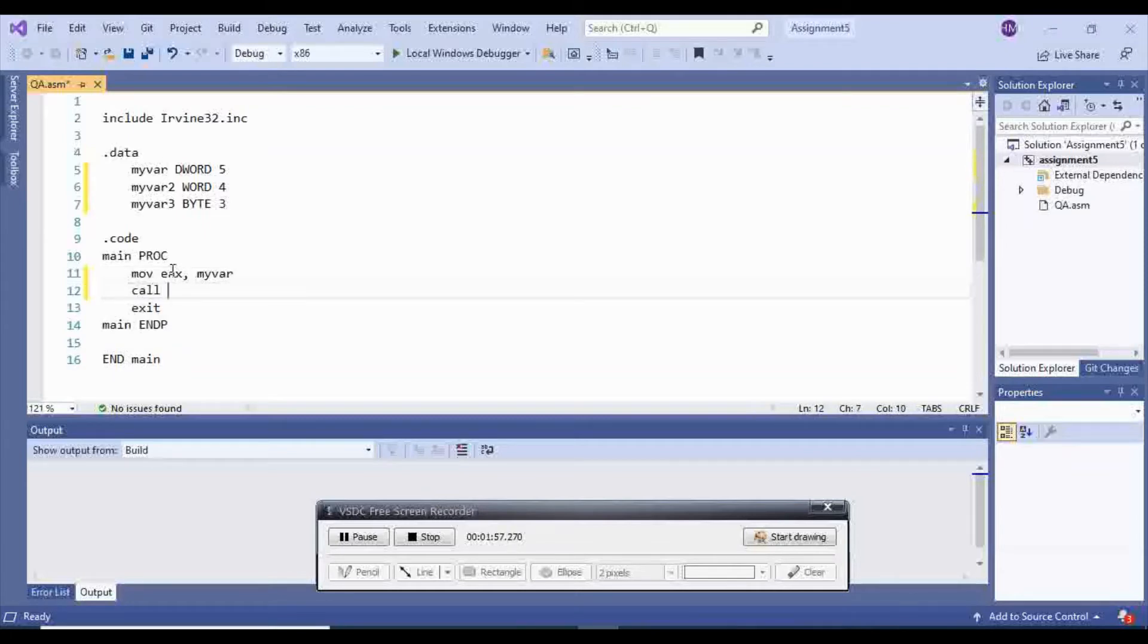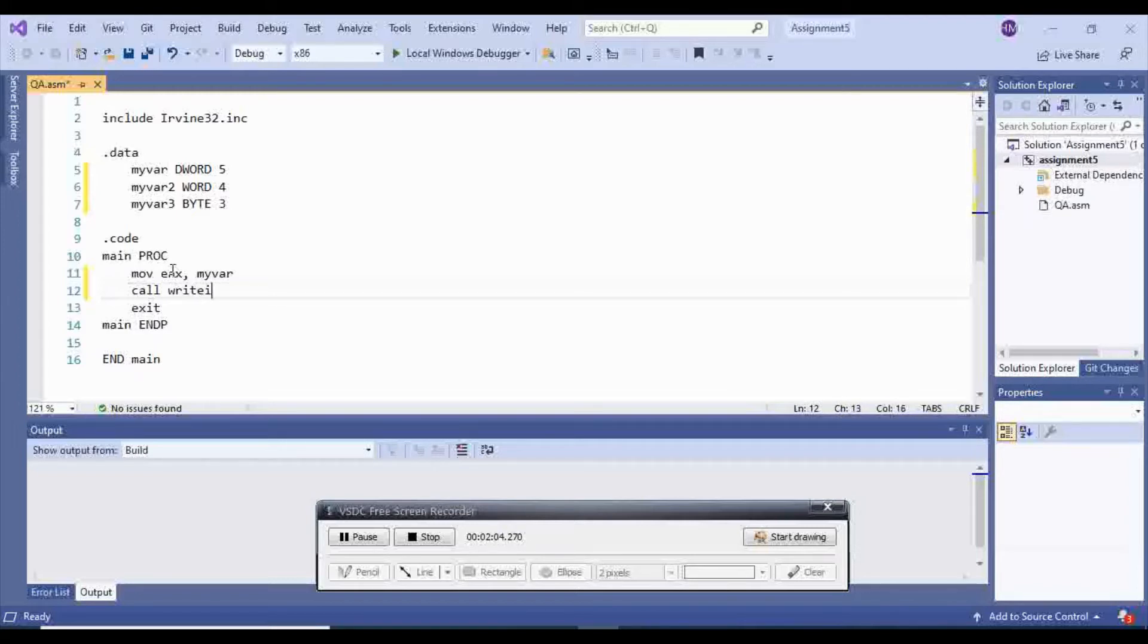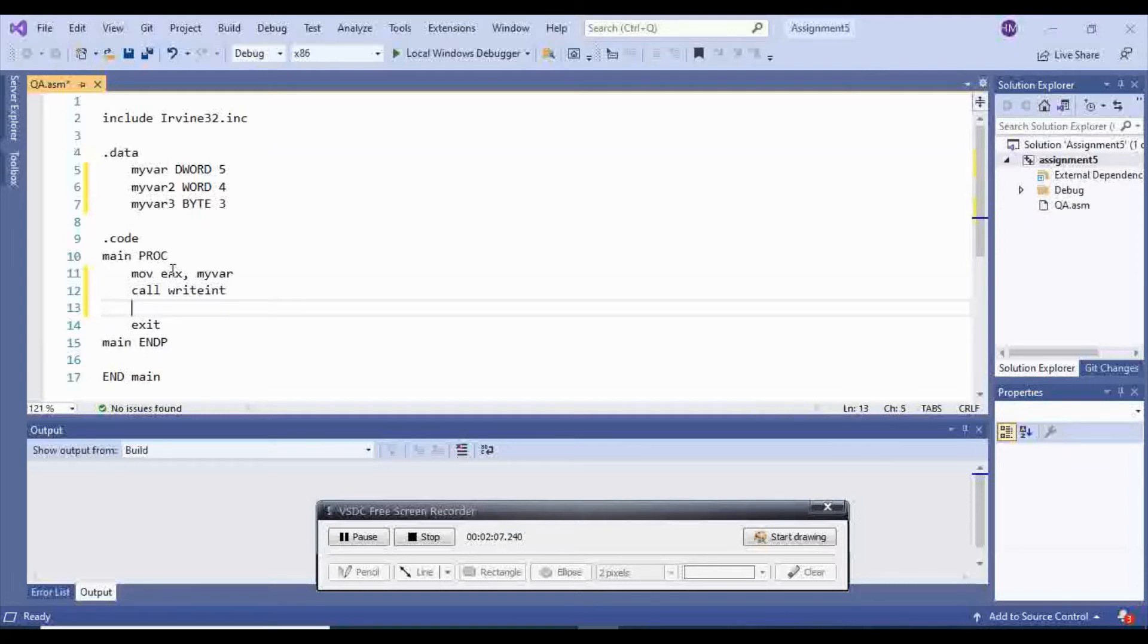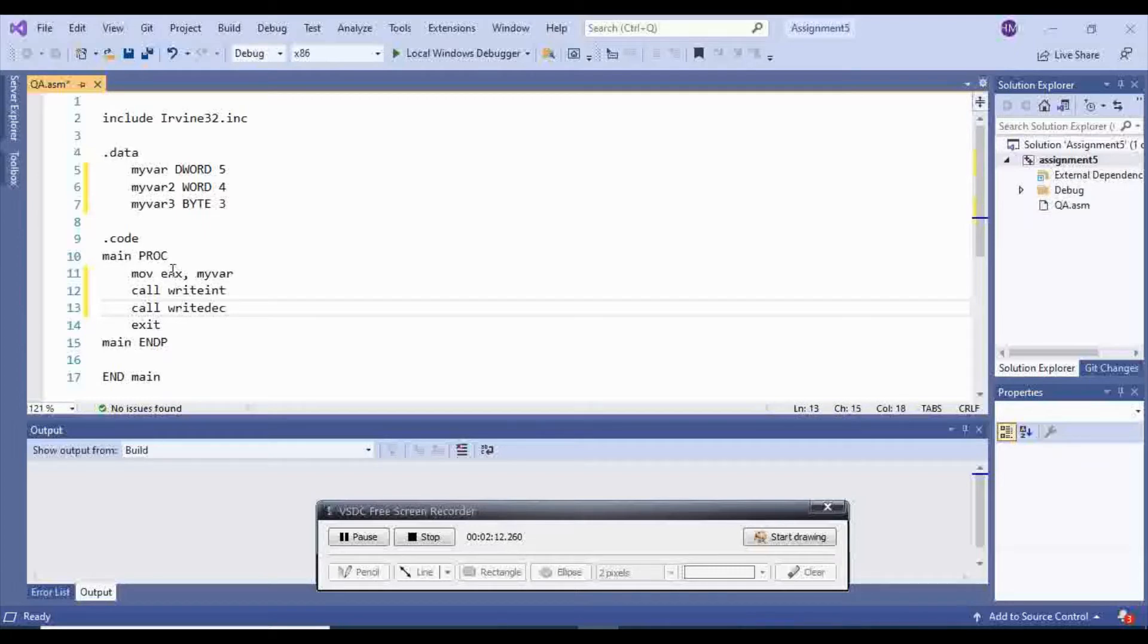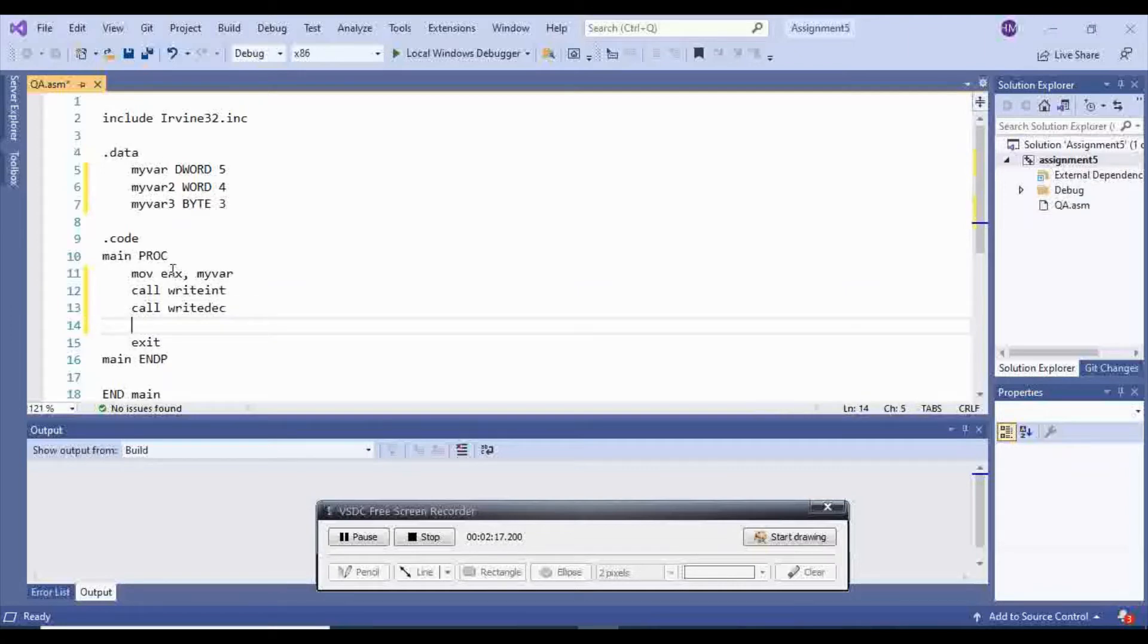And then call writeint, which is going to show it with the sign. Or you can say call writedec, which is just going to show the value, and it's not going to show the sign.